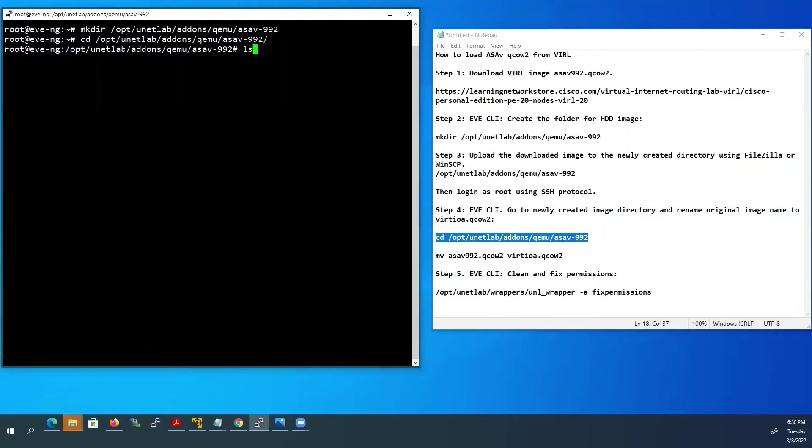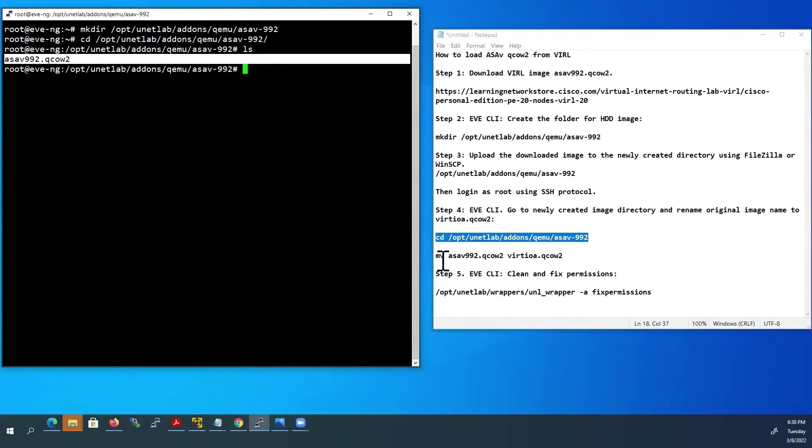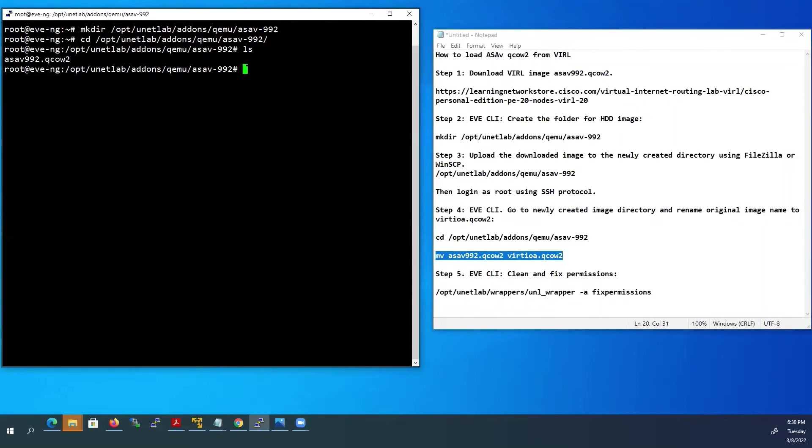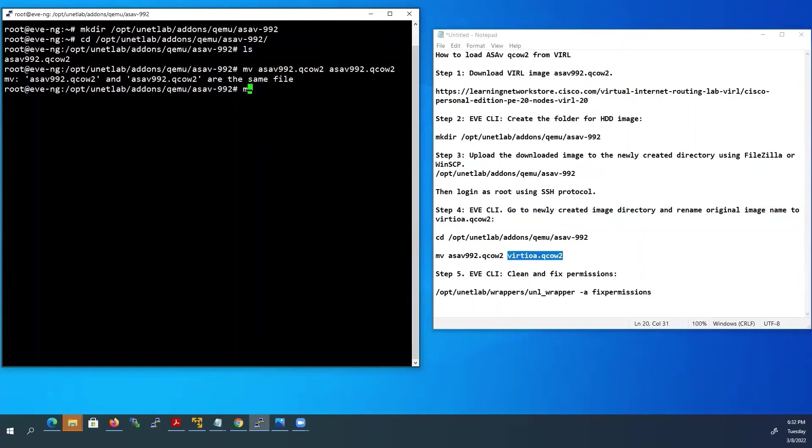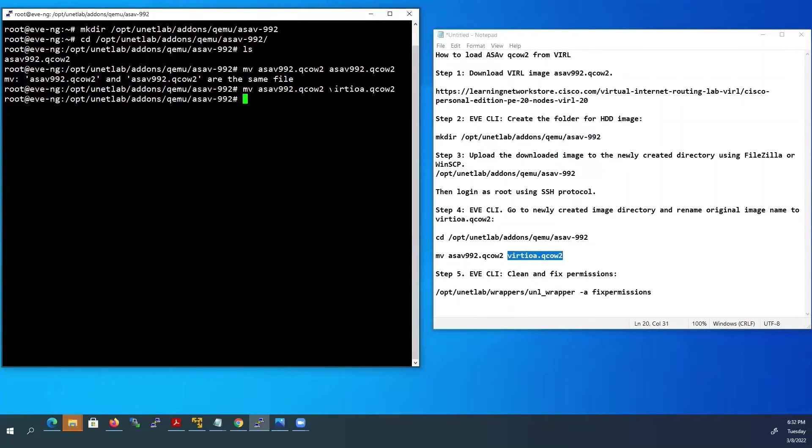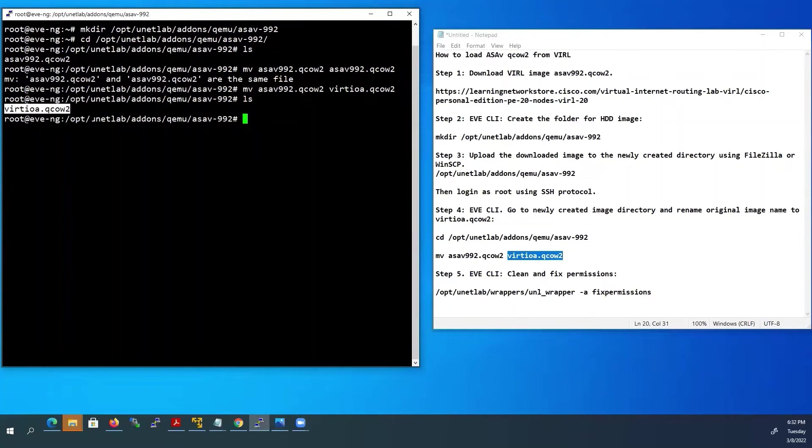Type cd /opt/unetlab/addons/qemu, then type your ASA folder name. ASA press tab. Type ls. Here you can see our ASA file name. To rename this file, use this command. Type mv, ASA file name, ASA press tab and paste our new file name virtioa.qcow2. Type ls. Here you can see ASA file name is renamed into virtioa.qcow2.